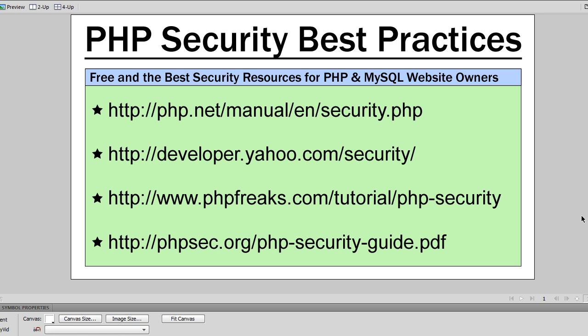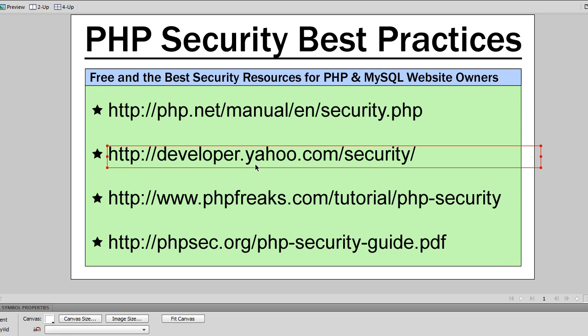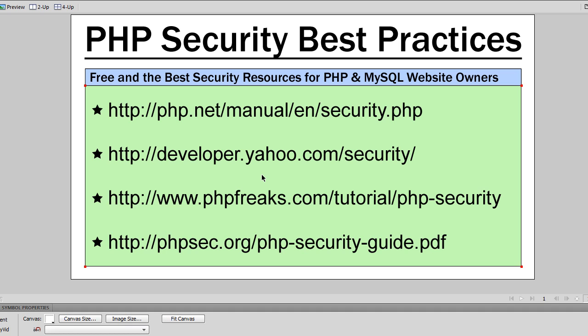I'm going to have all four of these links in the video description area so you can just expand under the video and click on them to check it out. And I kind of feel it's my responsibility since I show how to make a lot of member system type websites that I should show this information as well. So good luck, and I hope your site does not get hacked by a douchebag.